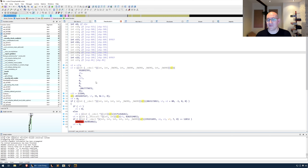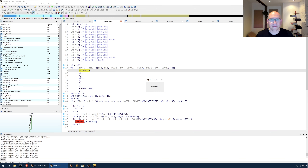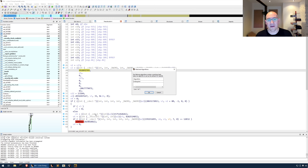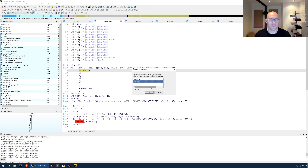Instead of trying to reverse engineer this, let's use our easy button — right-click on the hash and do HashDB hunt algorithm. HashDB is taking that hash and checking it against all the different hash tables we have. We found that it matches the Metasploit algorithm. This isn't guaranteed — it just means it matched that table. If it matches multiple tables, it's up to the analyst to pick which one they think is best. You could always just try different ones if you don't want to do any reverse engineering.